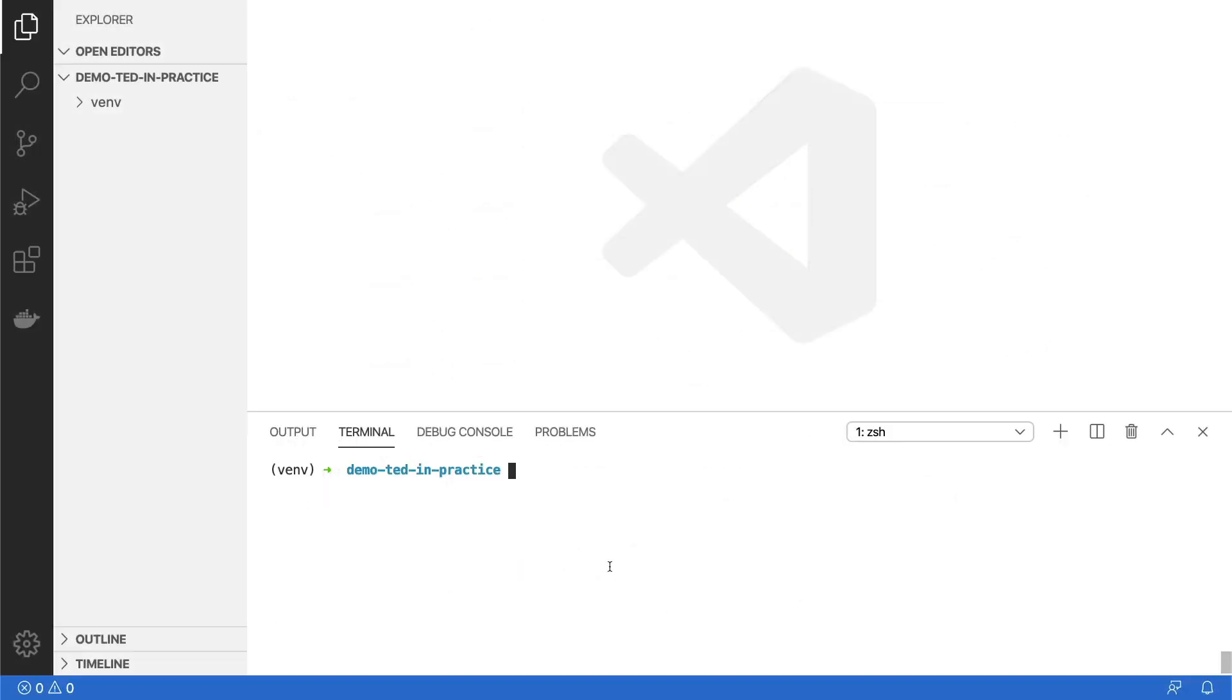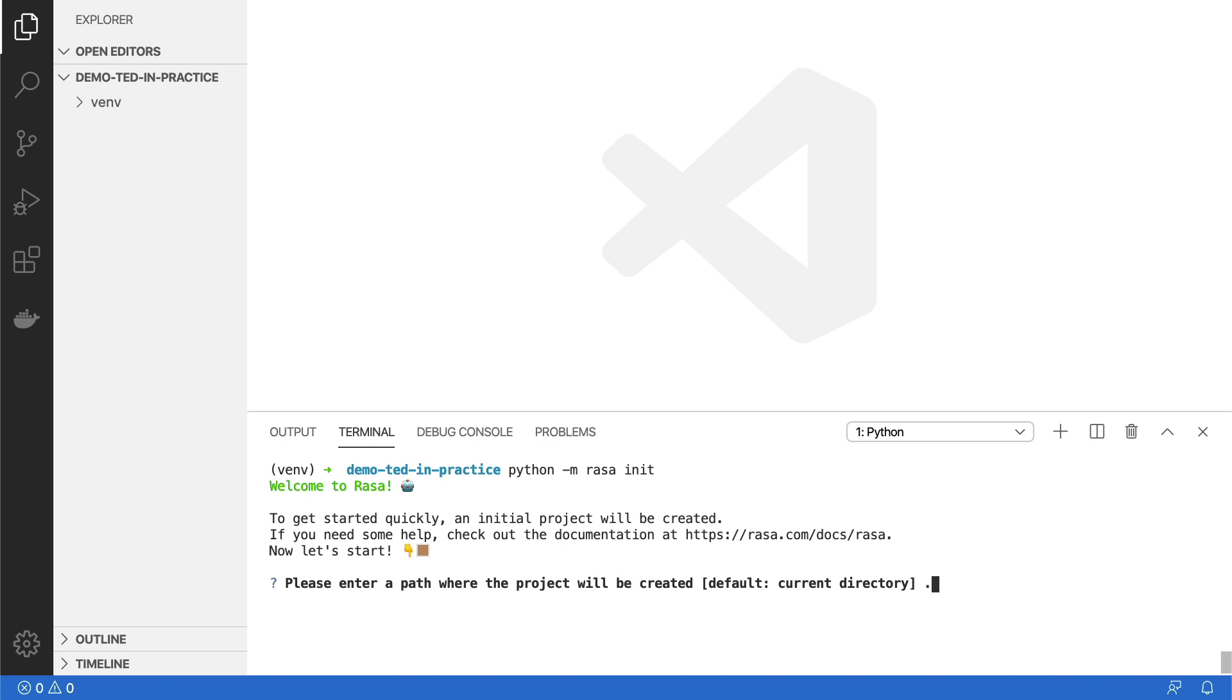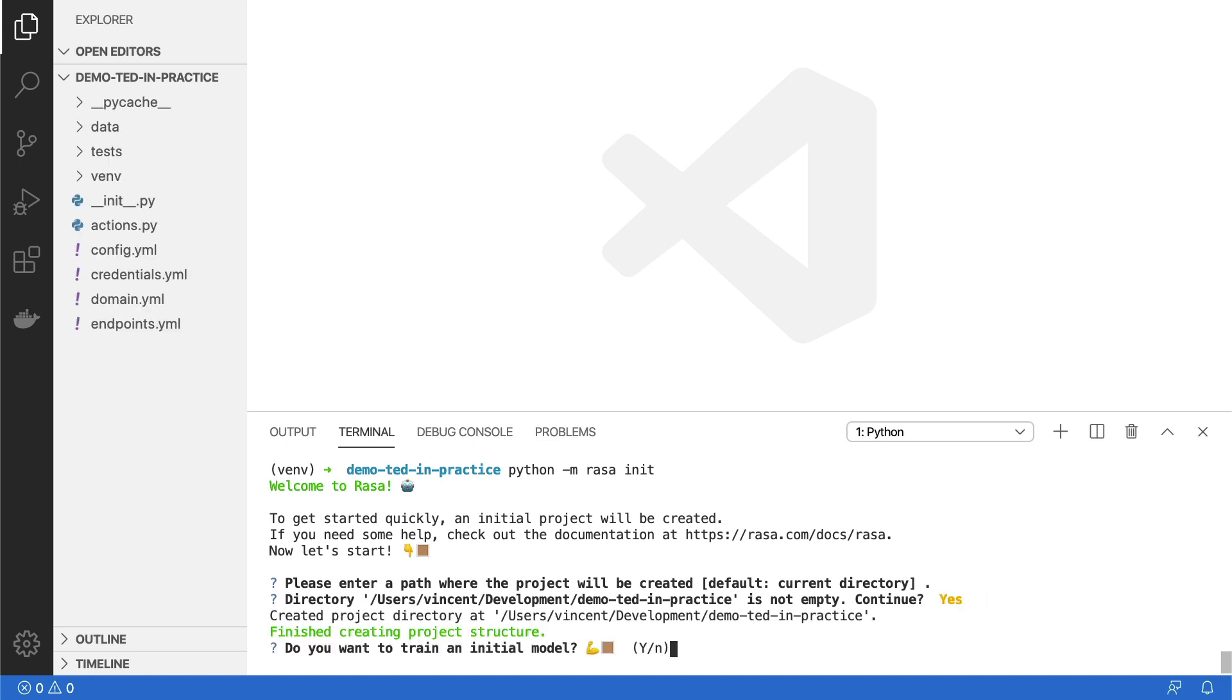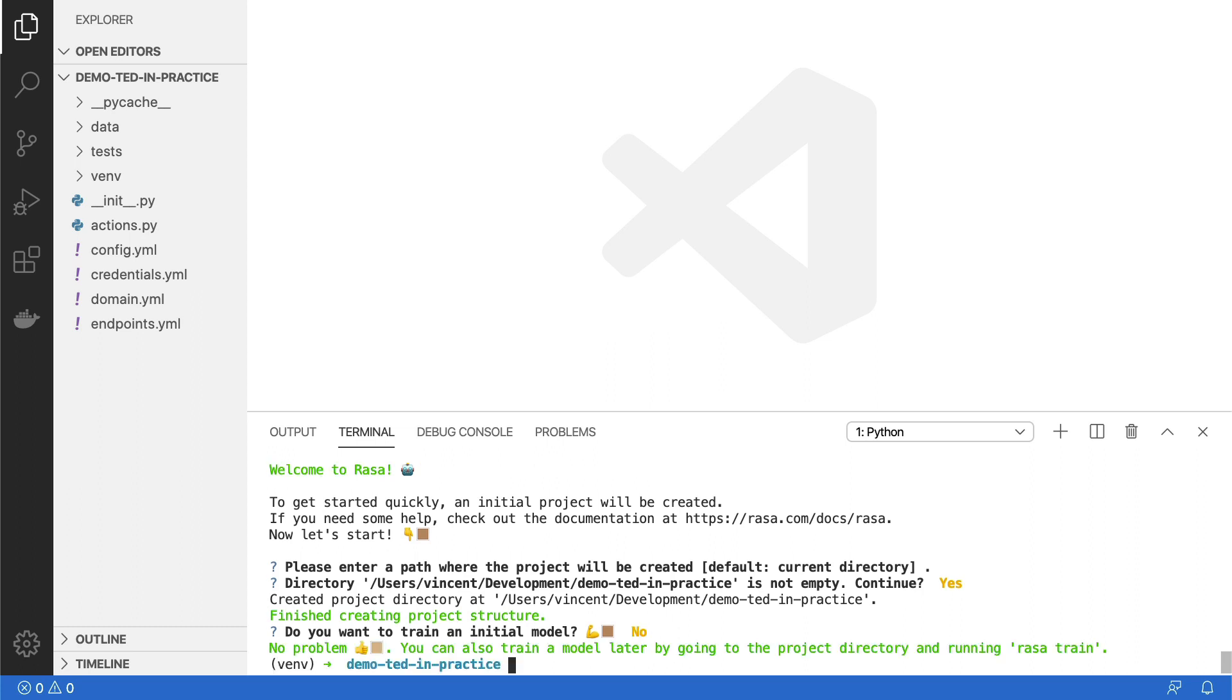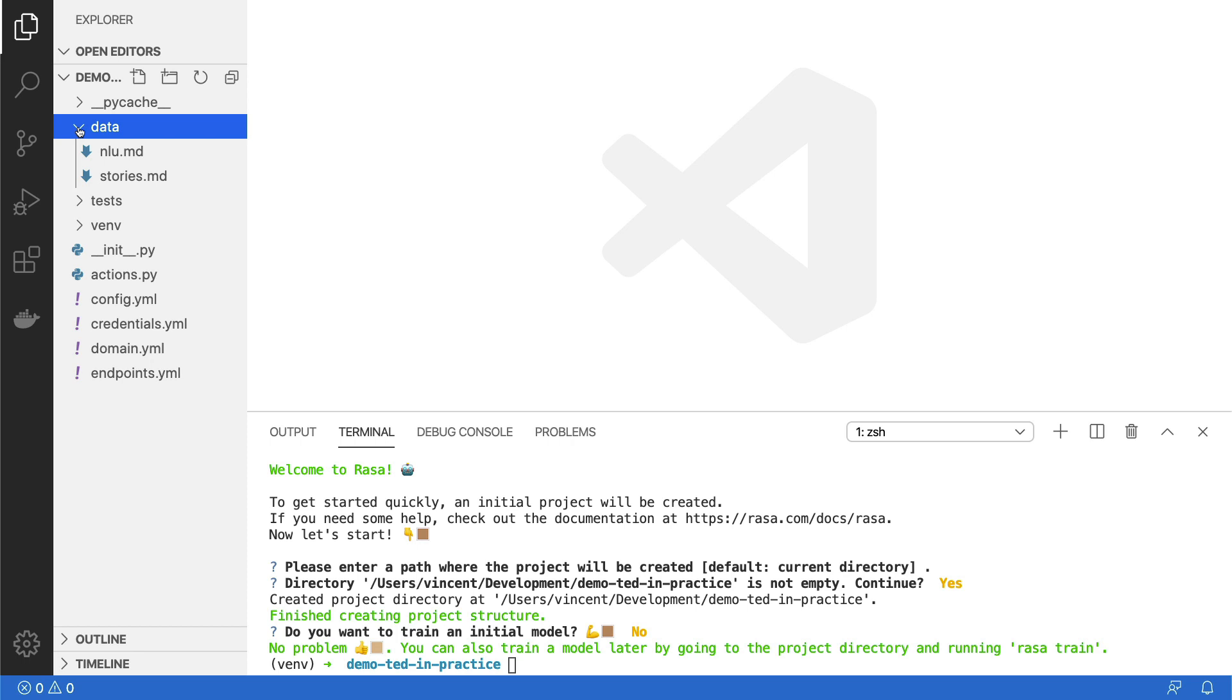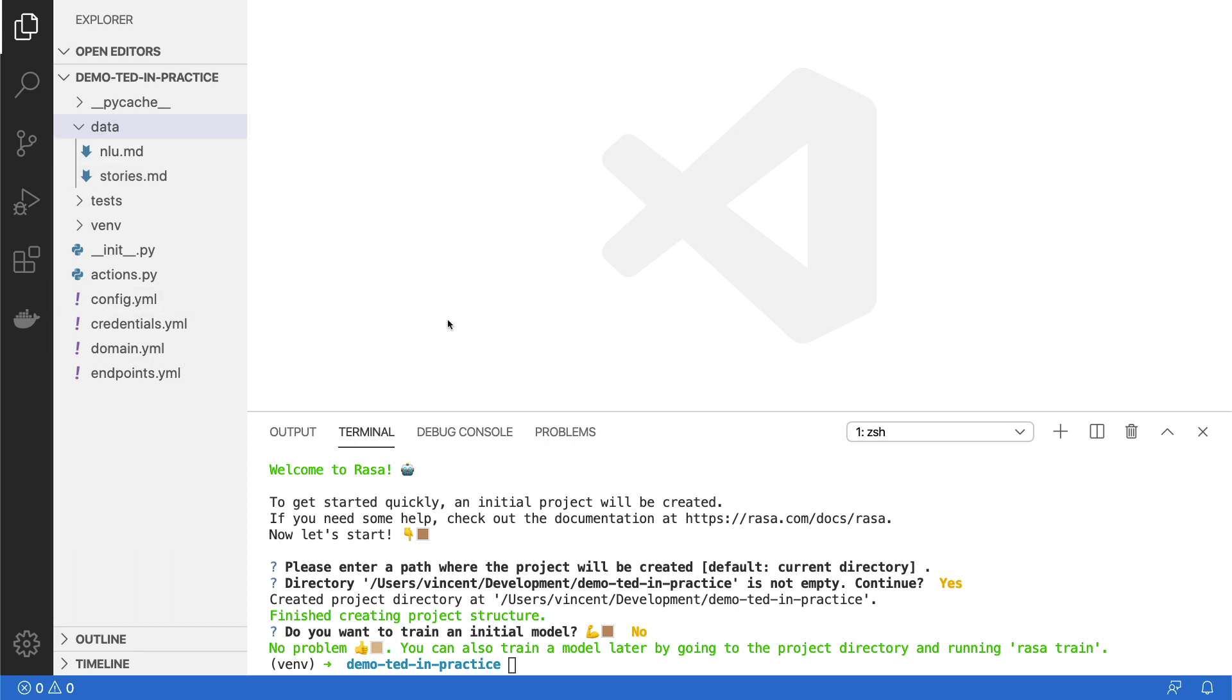So what I'm gonna do is I'm gonna start a new Rasa project locally on my machine and I'm going to show the effect of TED as well as the hyper parameter for the lookback size in this transformer. So I'm in a folder called demo.ted.in practice and I've got a virtual environment in Python going and this virtual environment already has Rasa installed. So I can tell Rasa to initialize a new project.